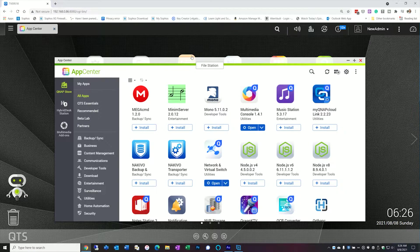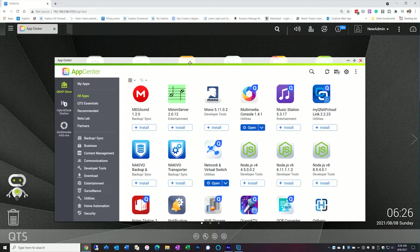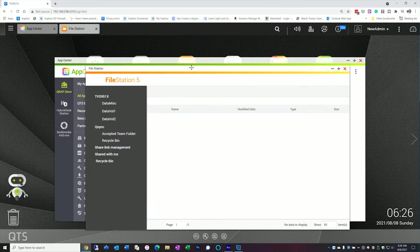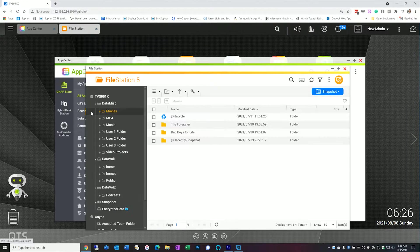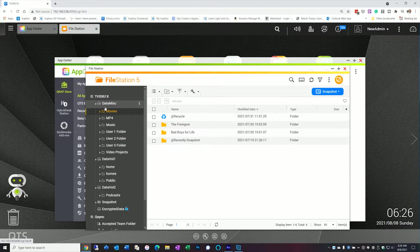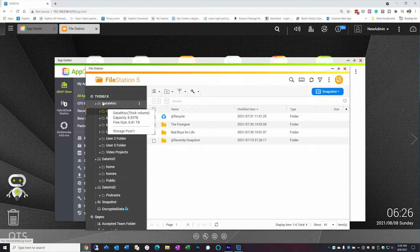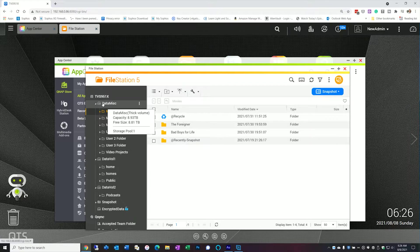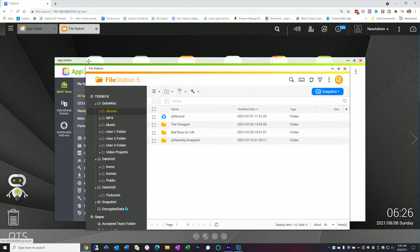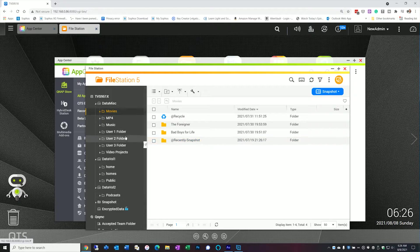So let's take a quick look at the file station. I've already set up a couple. So here I've installed it. I've created them on my larger of the three volumes that I have because I have almost nine terabytes on that volume. So I'm going to go ahead and put my media there.